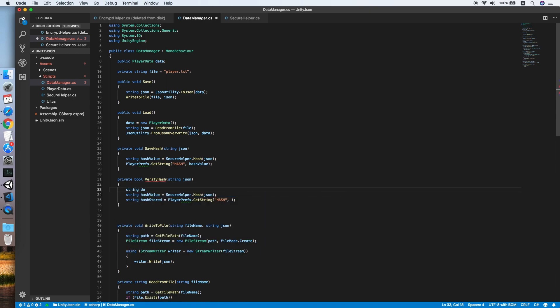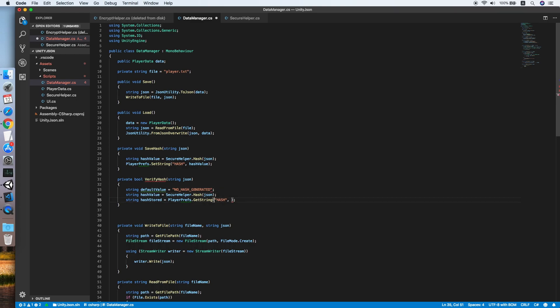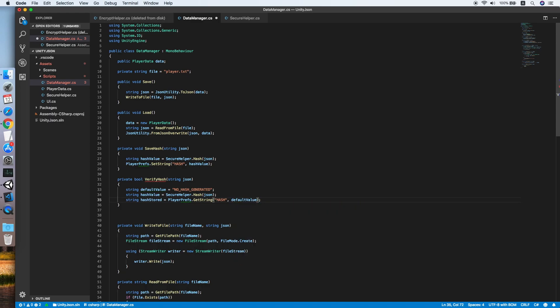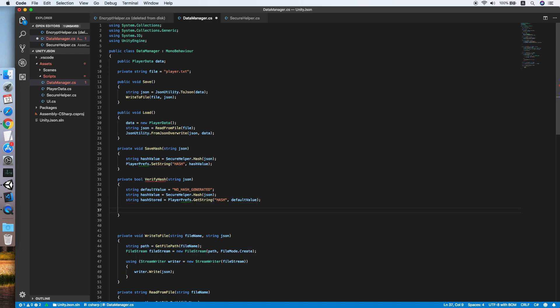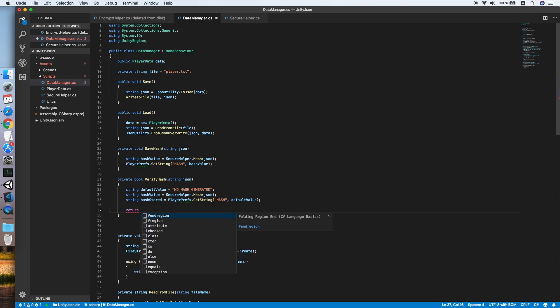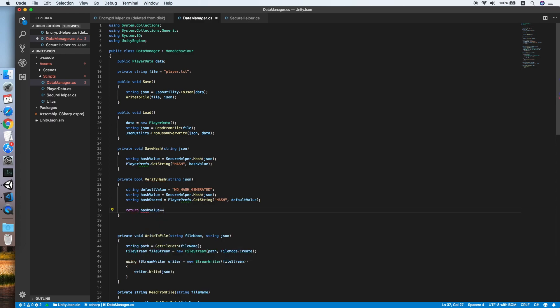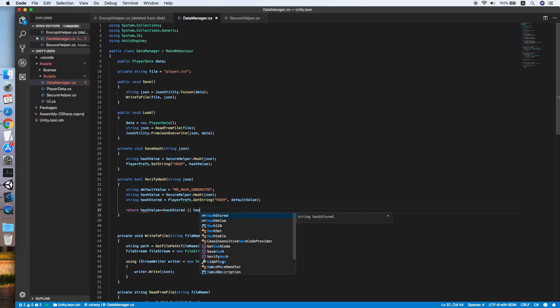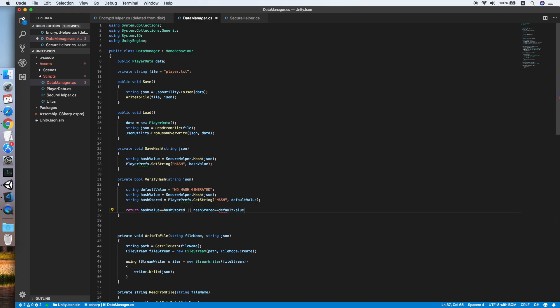Declare a default value equal to "no_hash_generated". Let me add an underscore between. Then place the default value in. Now return true if the hash value is same with the store hash or the store hash is equal to default value.